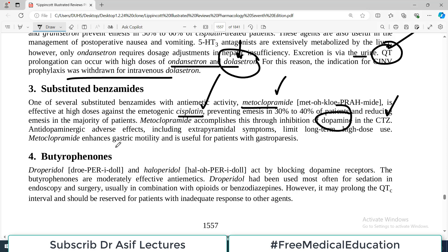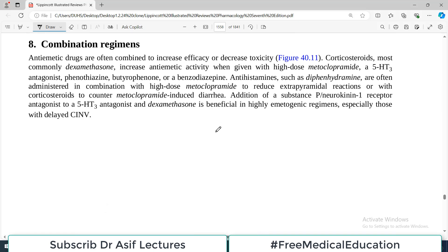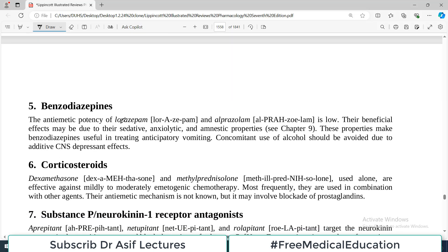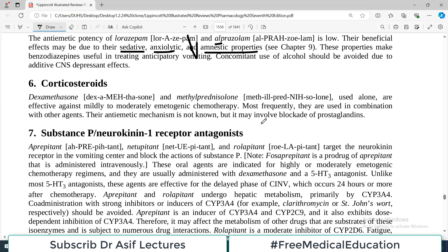Substituted benzamides such as metoclopramide are widely used. Metoclopramide is effective at high doses against highly emetogenic cisplatin and works by inhibiting dopamine in the chemoreceptor trigger zone. It also enhances gastric motility and is used in diabetic patients with gastroparesis. Benzodiazepines such as alprazolam and lorazepam have beneficial antiemetic effects due to their sedative, anxiolytic, and amnestic properties, suppressing overall activity including vomiting.